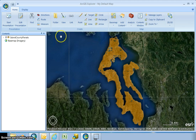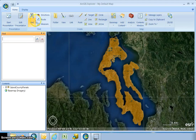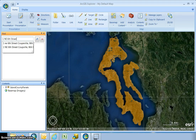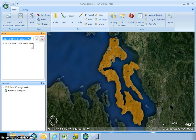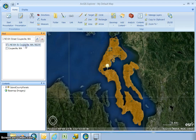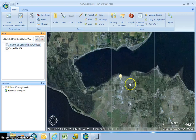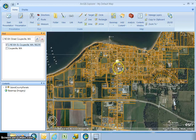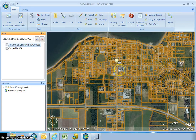First we're going to click on the find tool at the top and type in an address. I'm going to type in the address of the Island County courthouse. Once ArcGIS Explorer has found that address you can double-click on it and it'll zoom to it. I can scroll in to get a little bit closer and my Island County parcels should pop in with it.